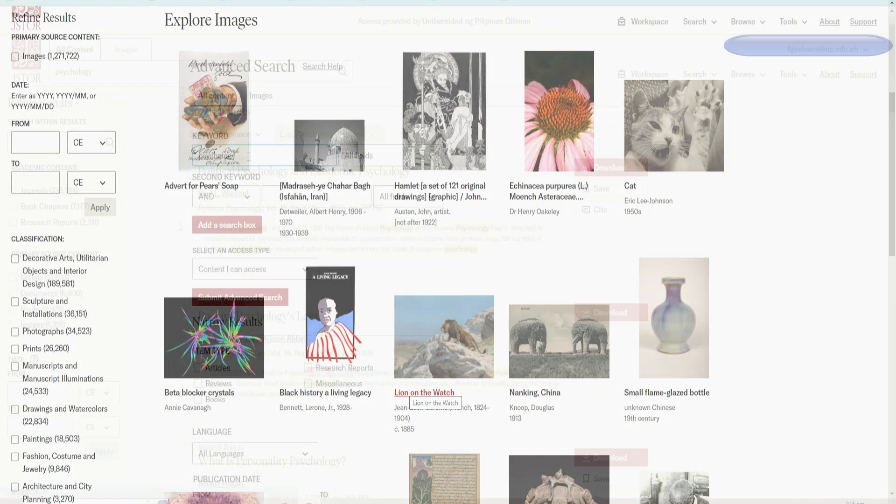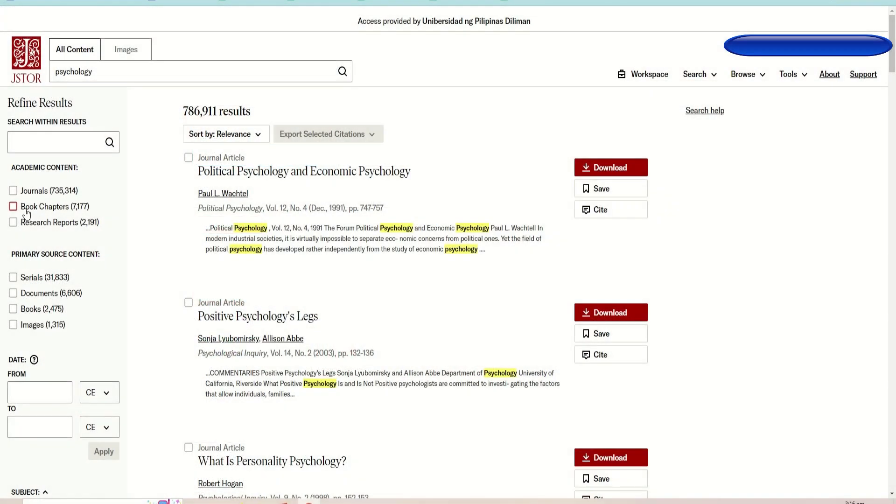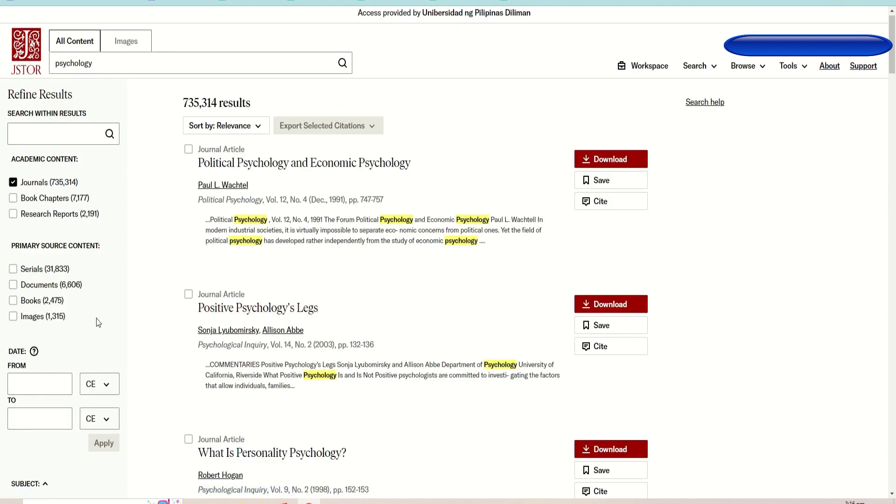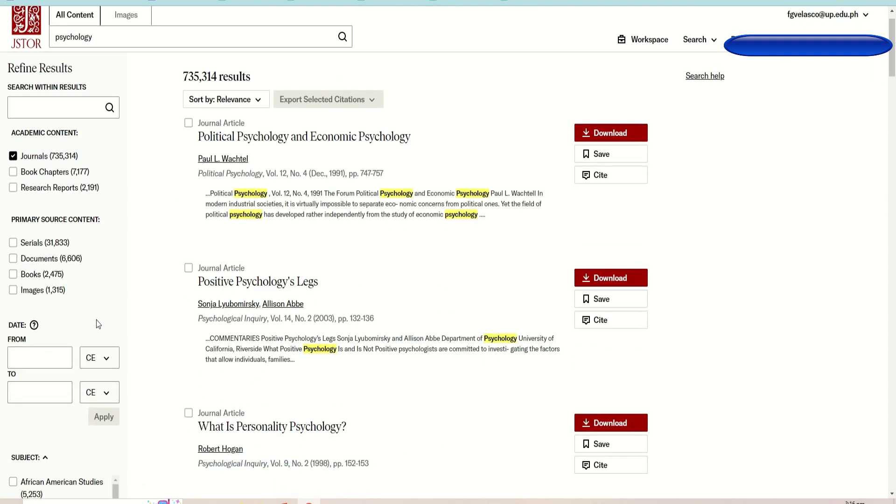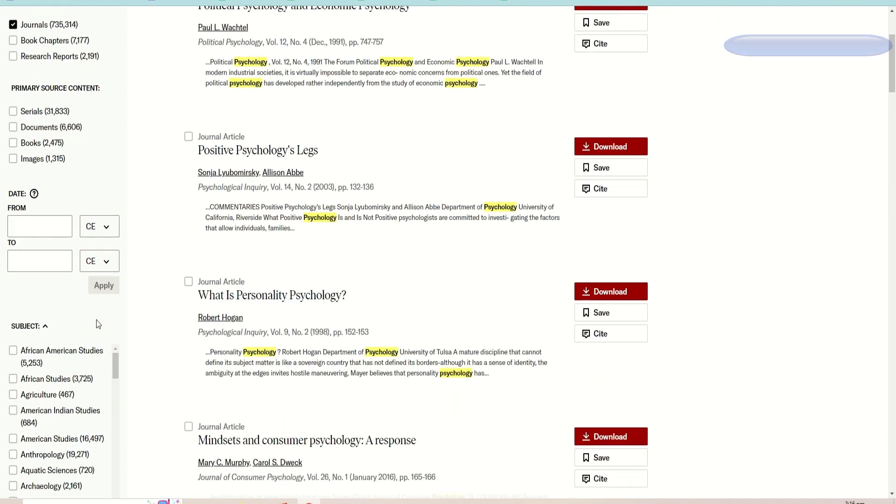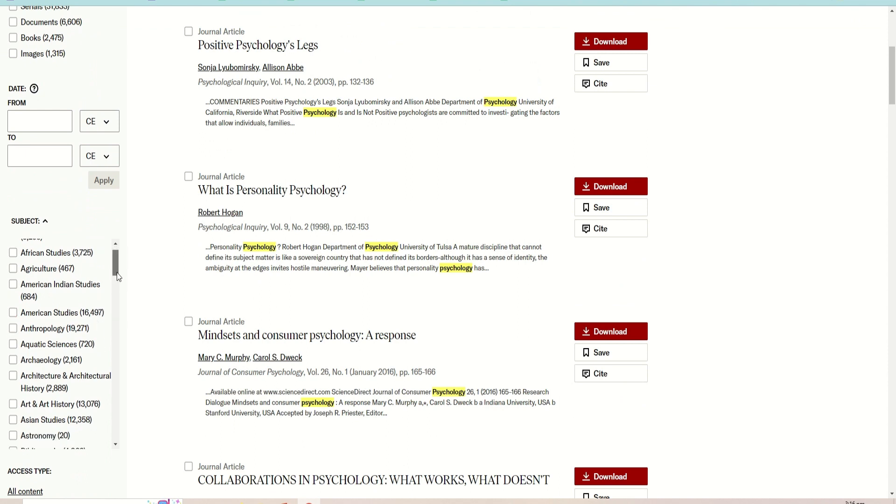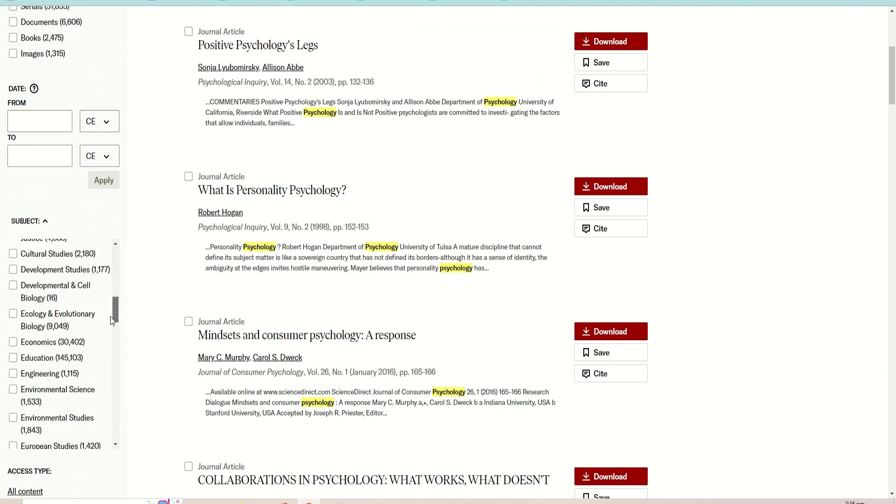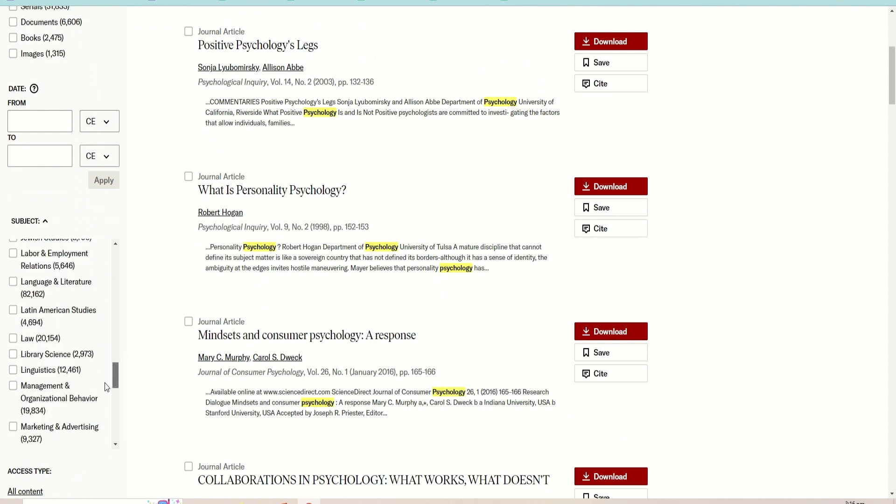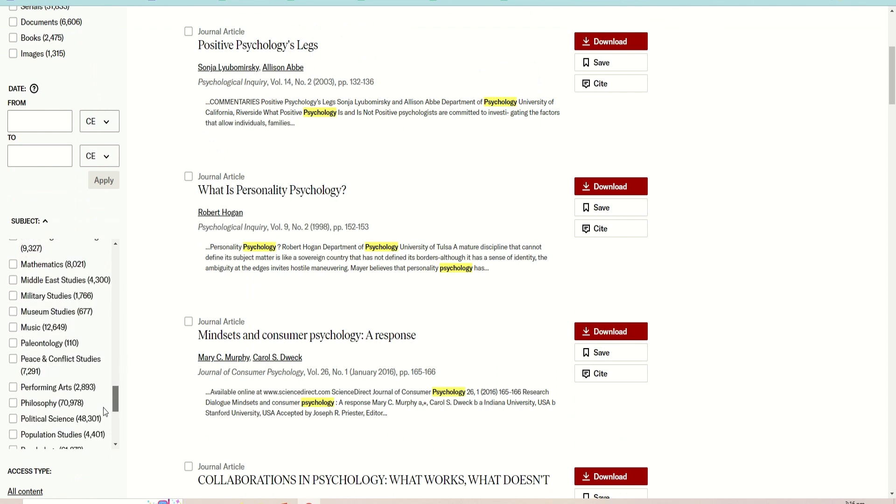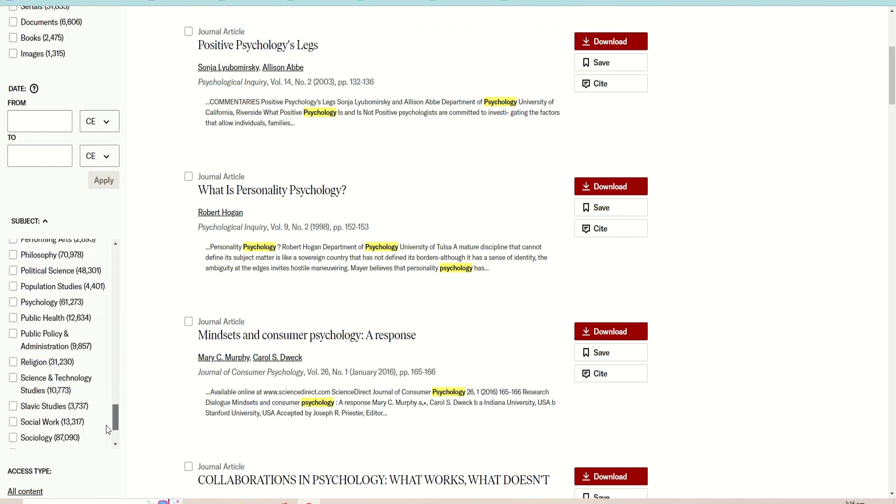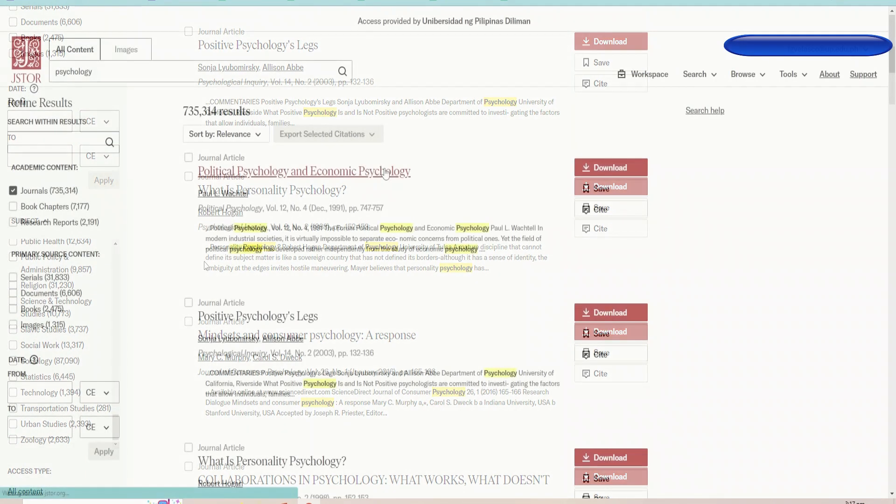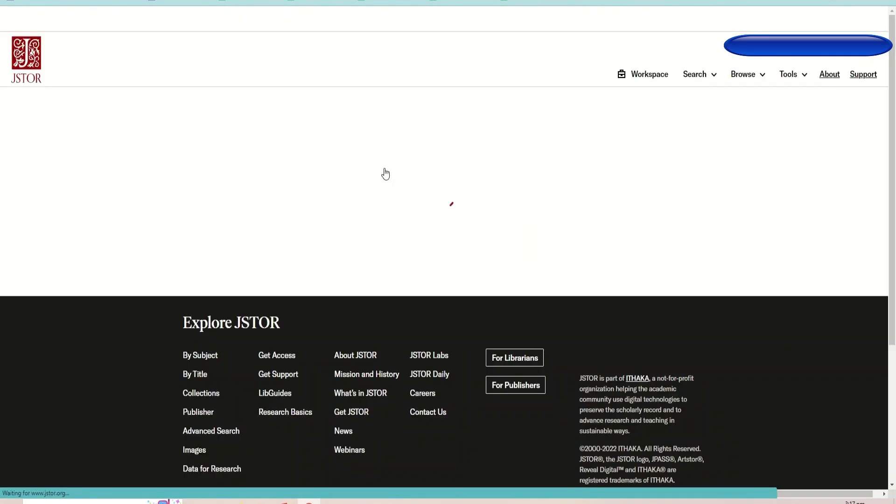At the midsection of the page, you will see the search results related to your keywords. On the left side, it shows the filters to narrow your search options. Using this feature, you can narrow down your search by academic content, primary source content, publication date, subject, and access type. Click the title you want to access.